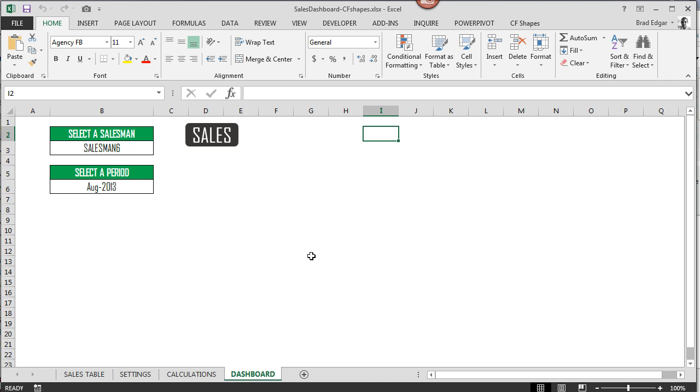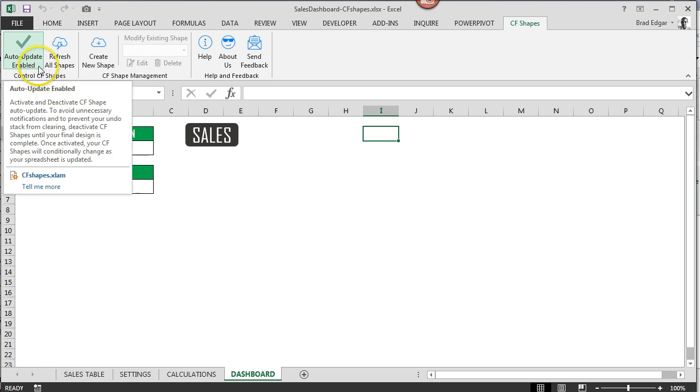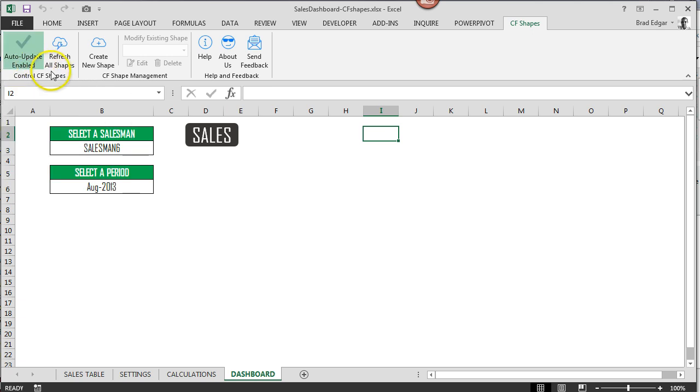So the first thing you'll notice is we have the CF Shapes add-in added in the very top on the right-hand side here. That's added directly into the quick access ribbon after it's been installed. So we also have over here the auto update enabled and that option essentially allows the shapes to update all the time. It's an important feature just because we all know that Excel can be a little bit finicky when it comes to some of the VBA triggers that are available to us.